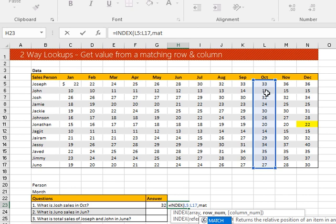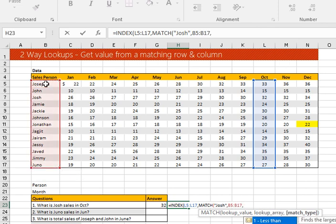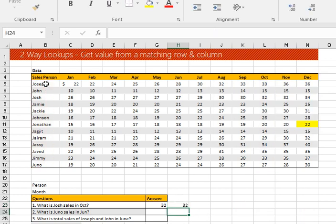I don't need a fixed row number; I'll use the MATCH function instead. For the MATCH lookup value, I'll type 'Josie' in quotes, as we did in VLOOKUP. Then comma — this is where I will find Josie — Ctrl+Shift+Down arrow, comma, then for exact match type zero. Press Enter. Result is 32 — you can see we get the same result as VLOOKUP.